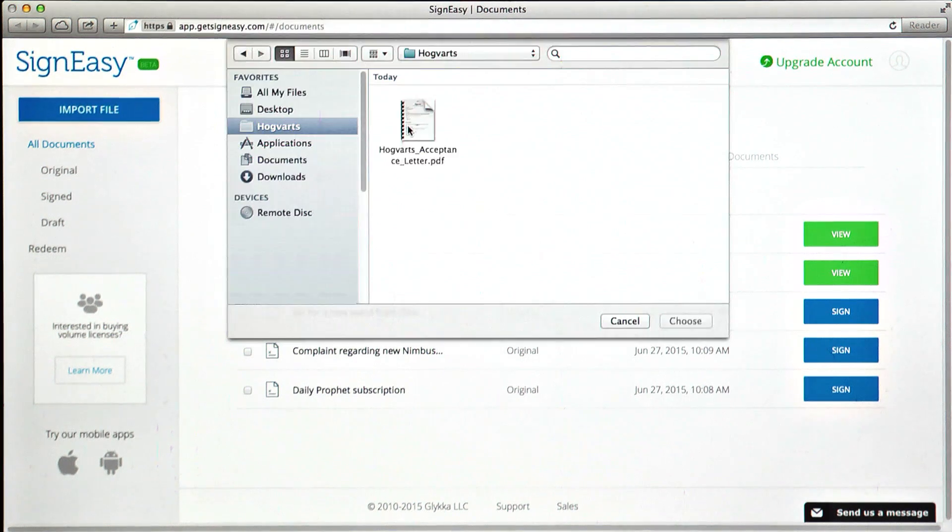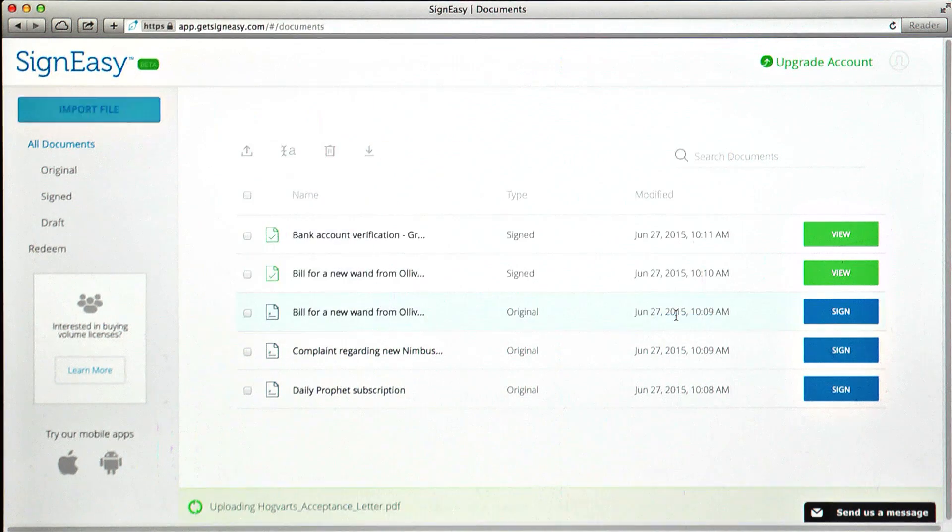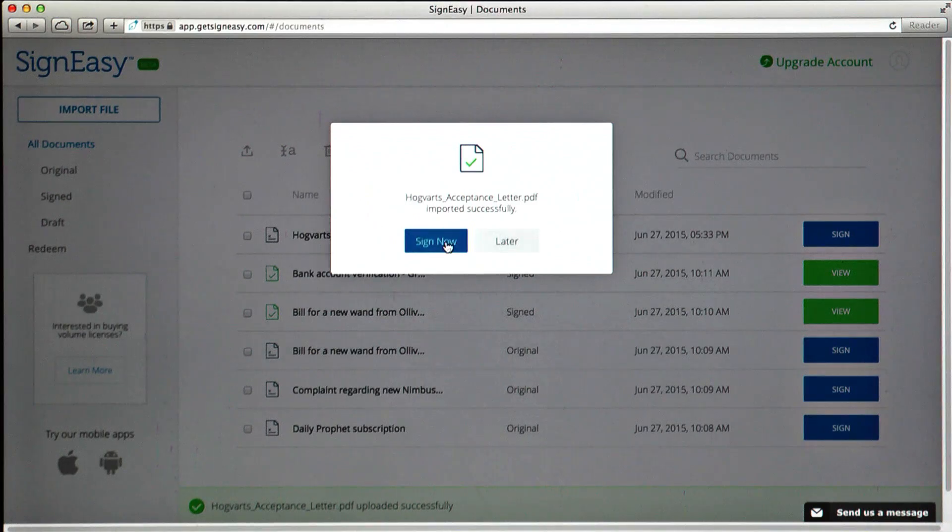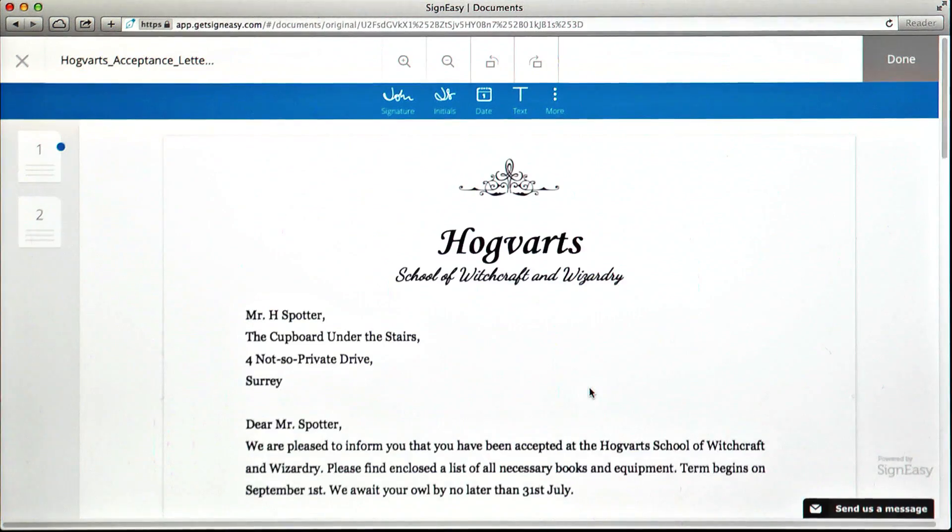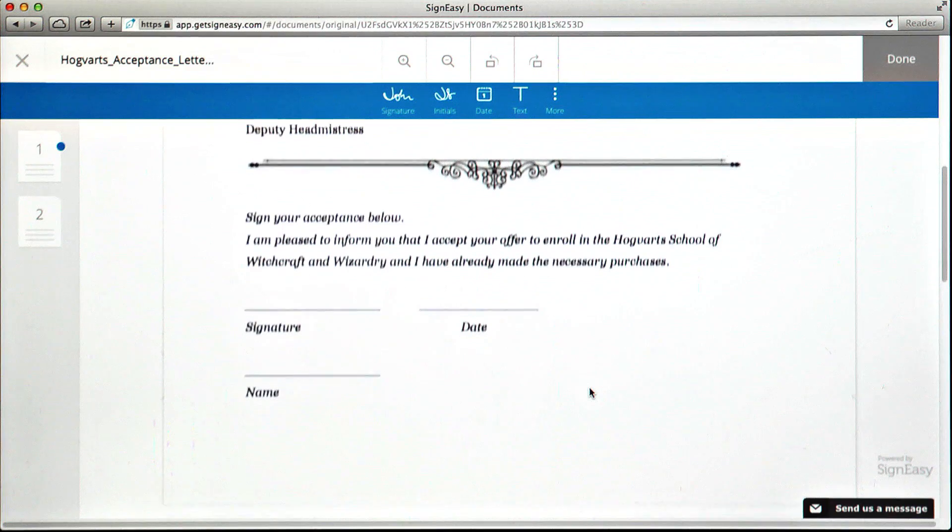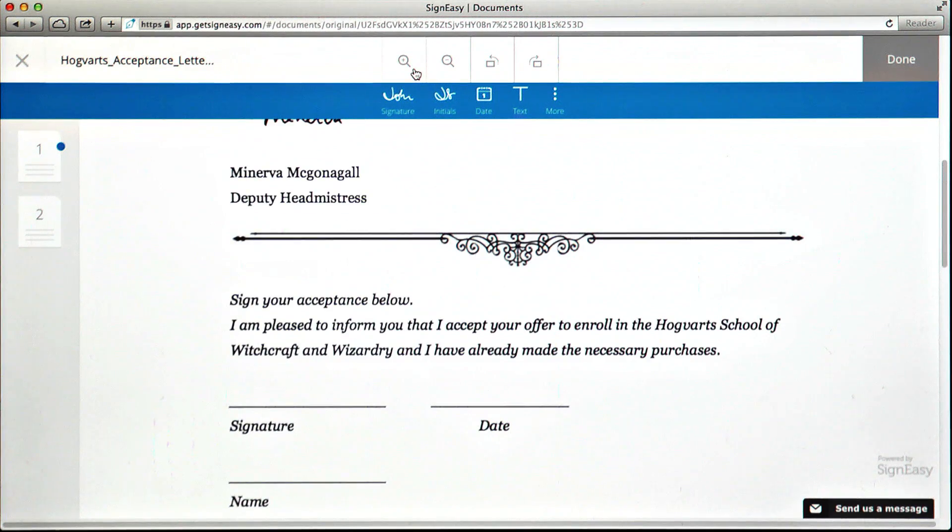To sign a document, import a file from your computer. You will then be able to review the document, zoom in to specific sections, and scroll to view other pages.